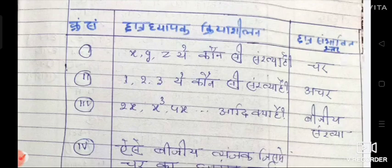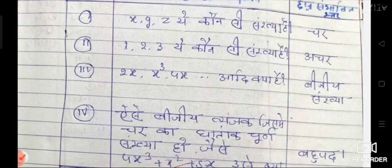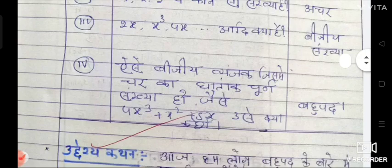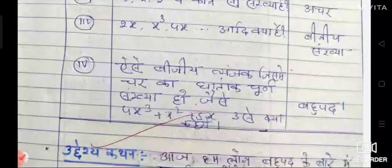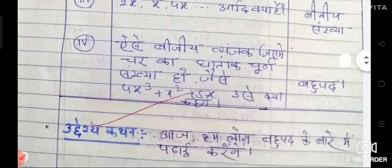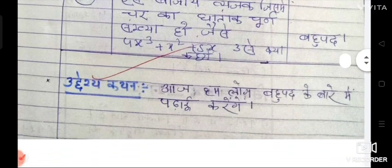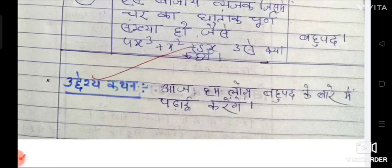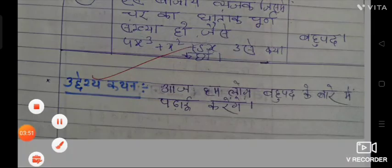The expected answer from students will be 'achar' (constant). Third question: 2X, X-cube and 4X etc. — what are these? The expected answer will be 'bijiya sankhya' (algebraic numbers). Fourth: such algebraic expressions where the power of the variable is a whole number, like 4x³ + x² + 5x — what will these be called? The expected answer will be 'Bahupad' (Polynomial). Next is Uddeshya Kathan — aim of the statement: today we will study about Bahupad.